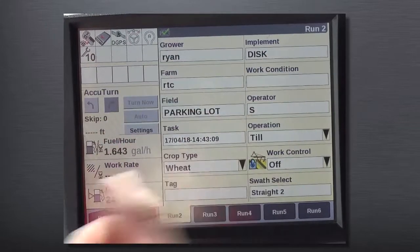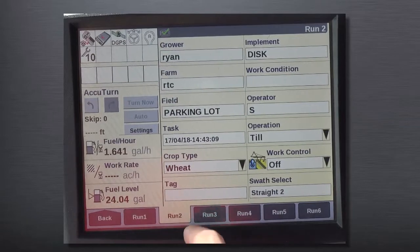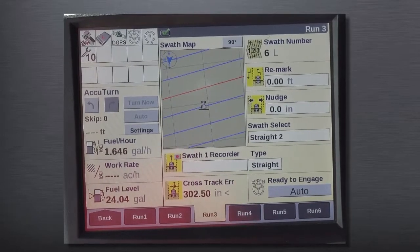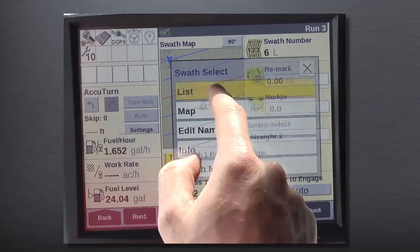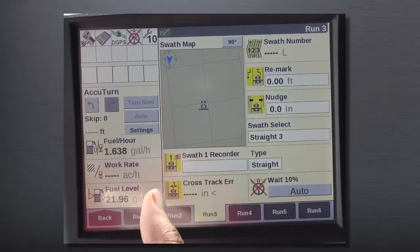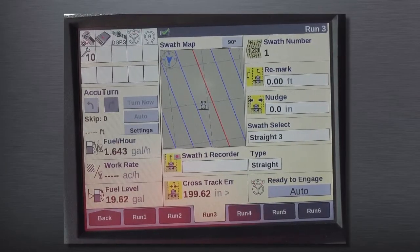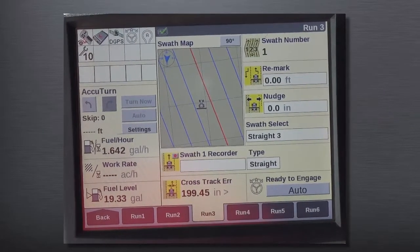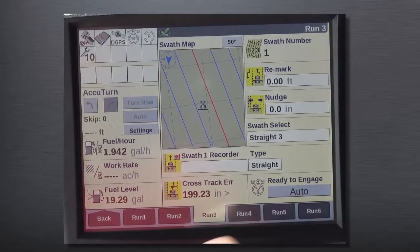You'll see here, this is what came out of my Trimble display. I'm going to go over to my run three screen now, which is my auto guidance screen, and I'm going to select the correct swath for my particular operation. You'll see now that I have a swath for my operation, and I'm going to go ahead and engage on that competitive line.